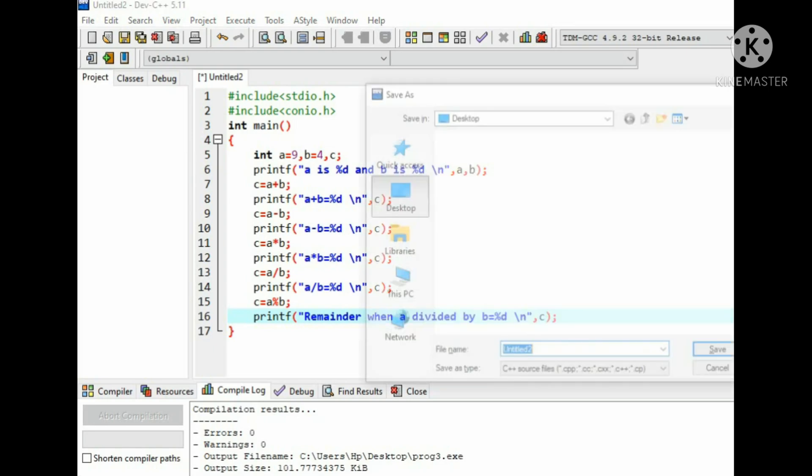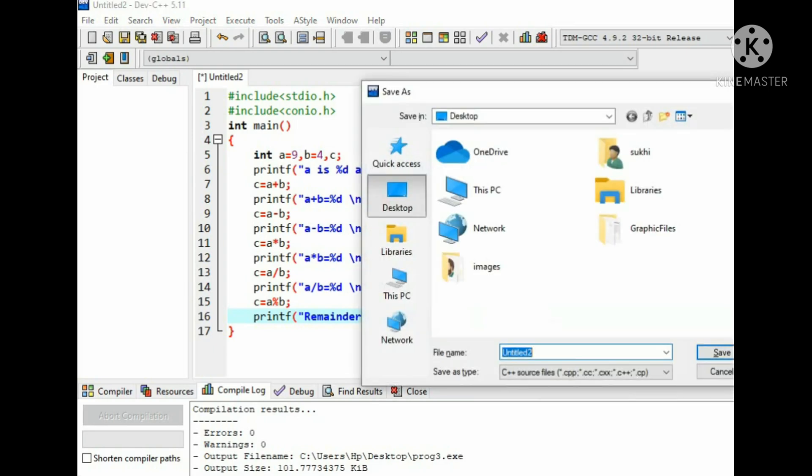Now save the program with .c extension and select save as type all files.